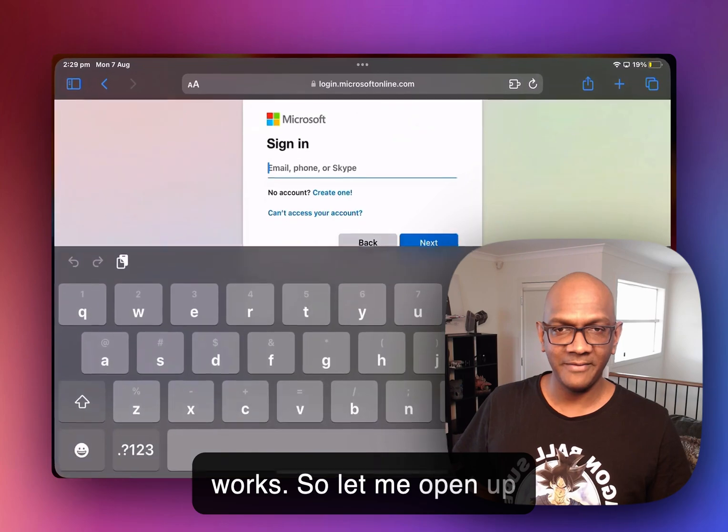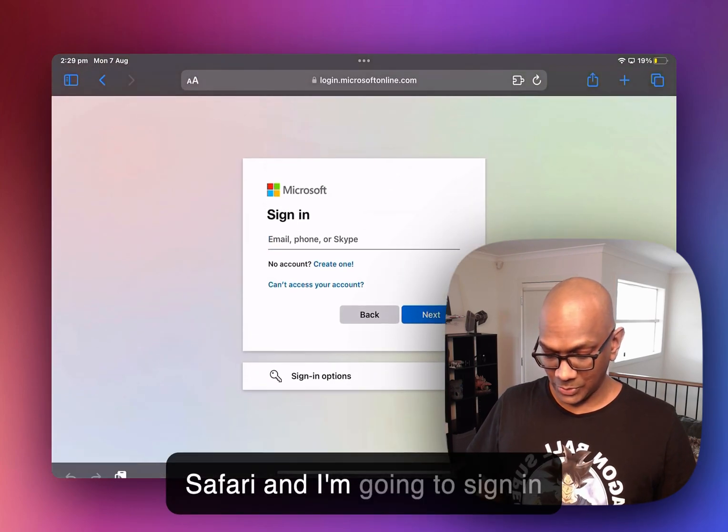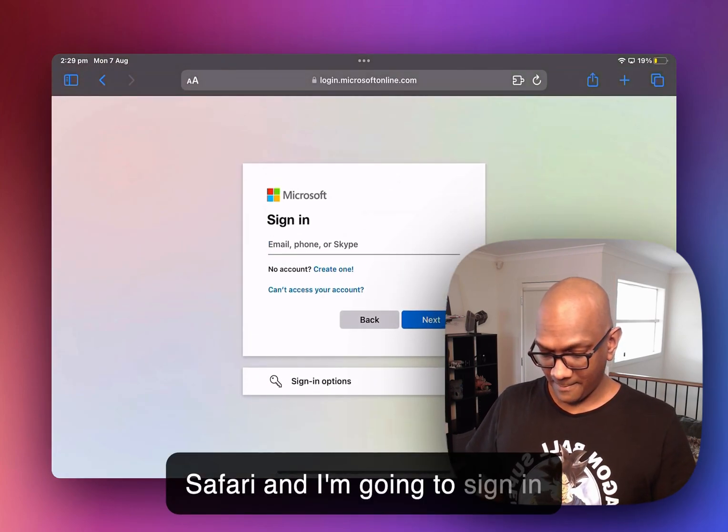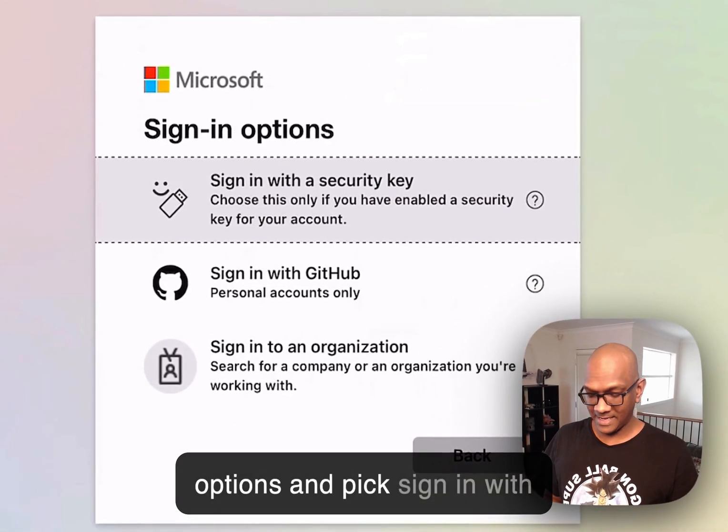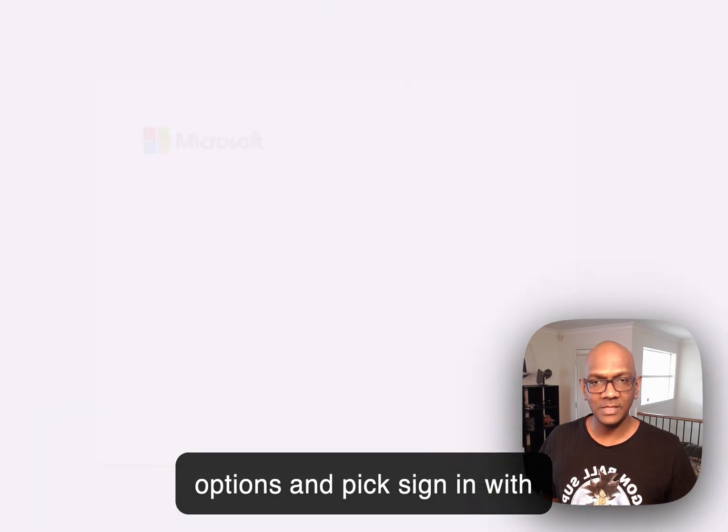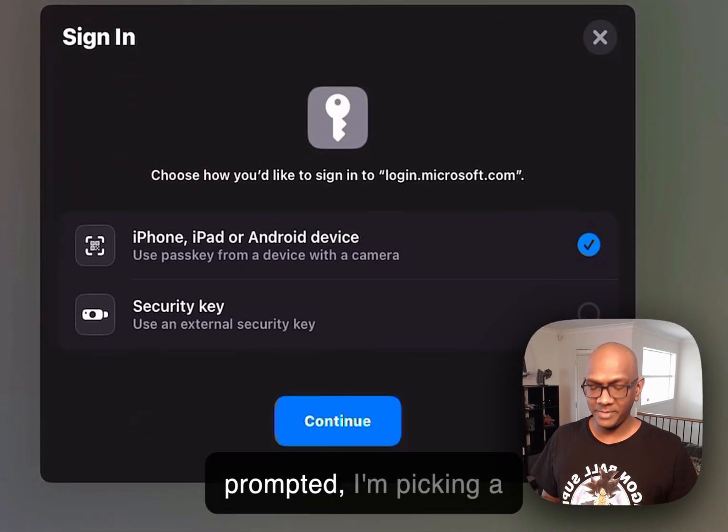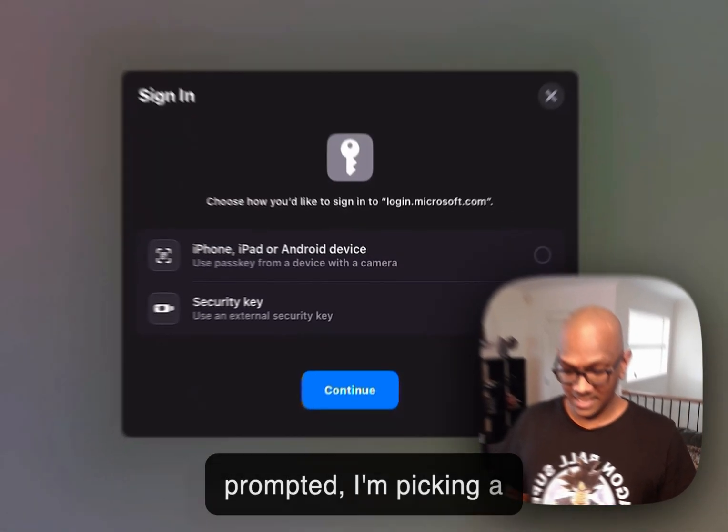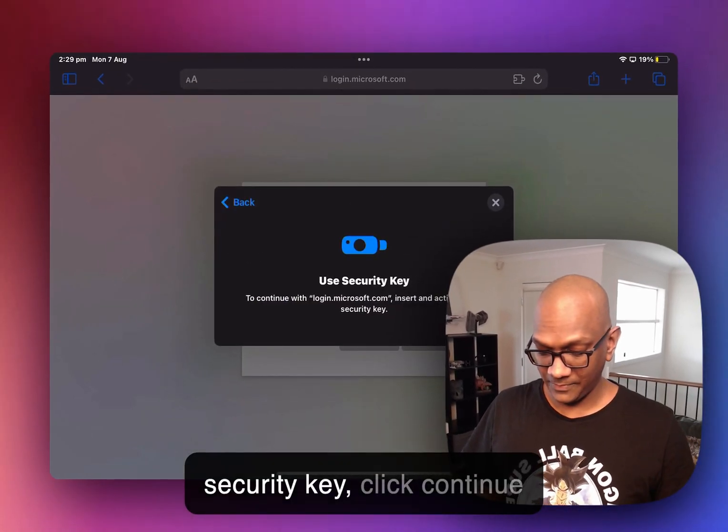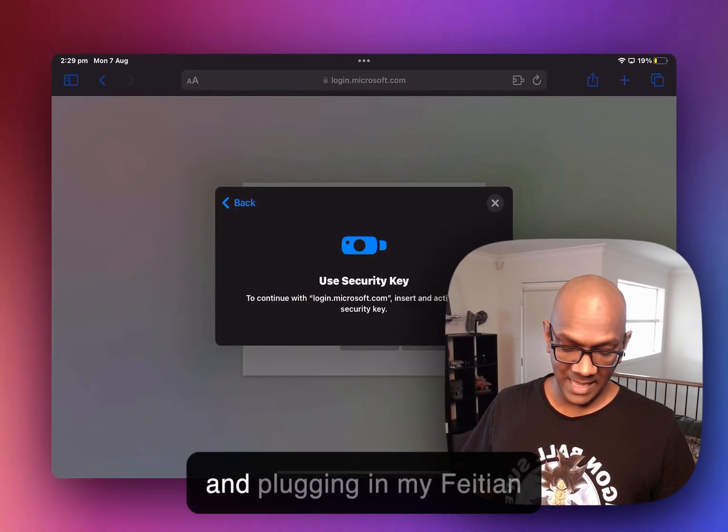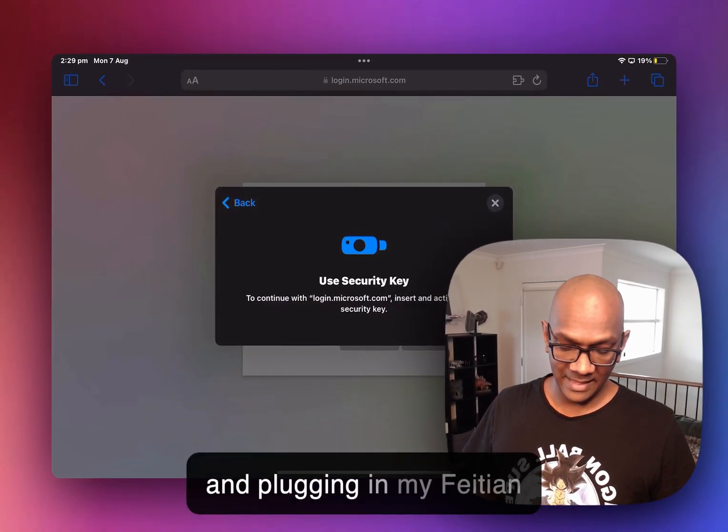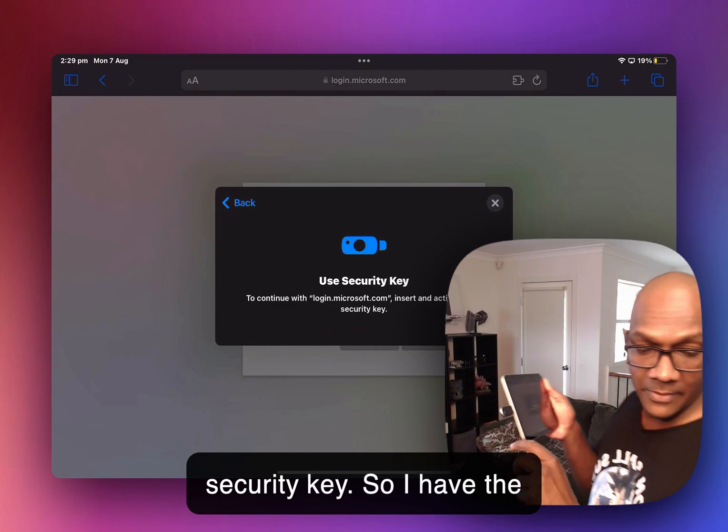So let me open up Safari, and I'm going to sign in options and pick sign in with security key. Now when prompted, I'm picking a security key, click continue, and plugging in my Feitian security key.